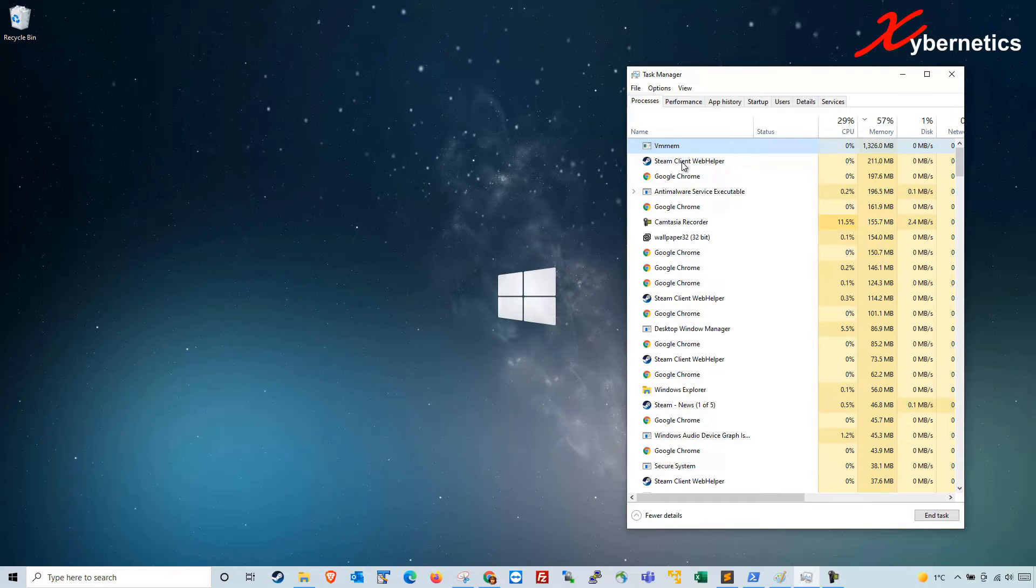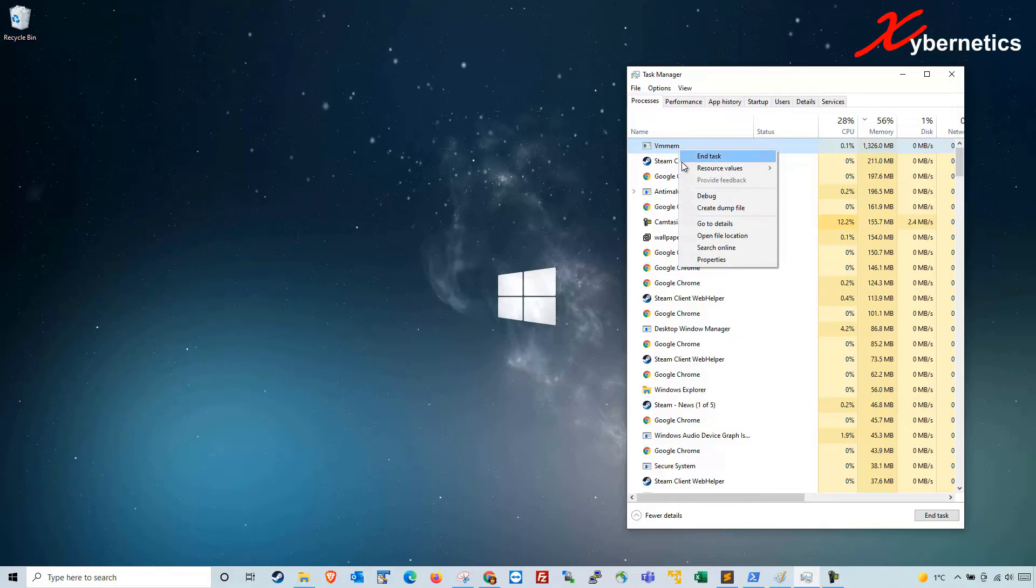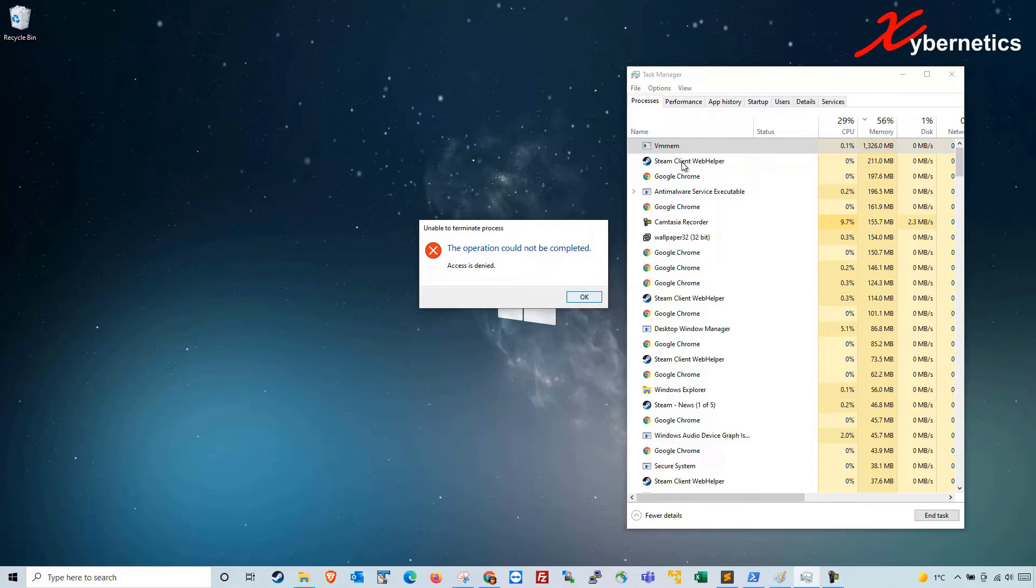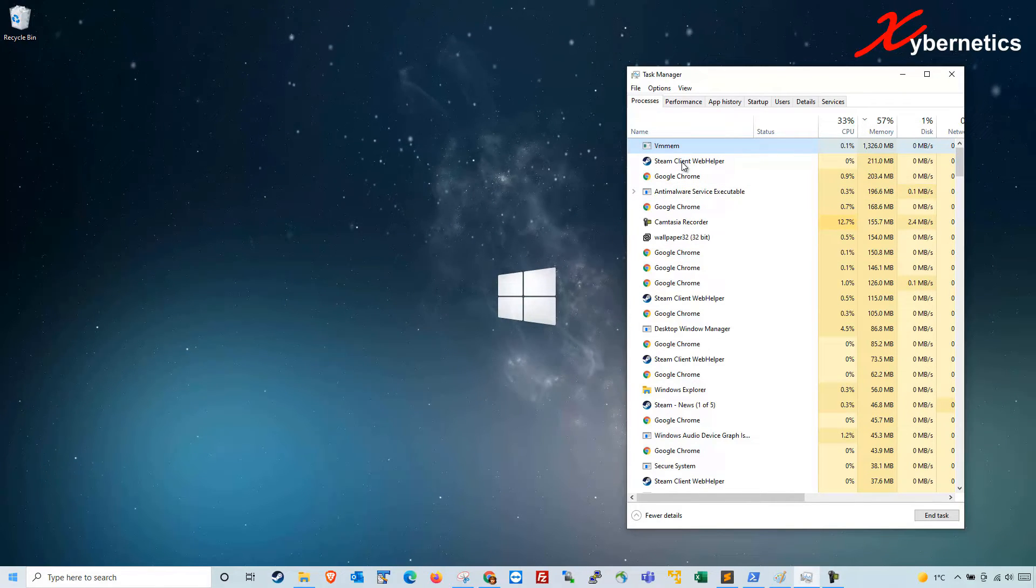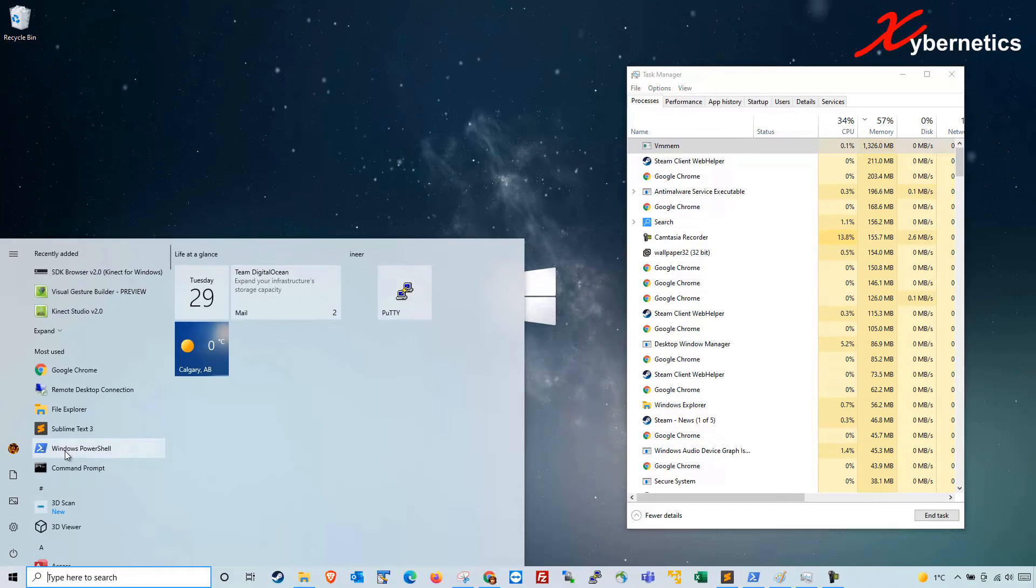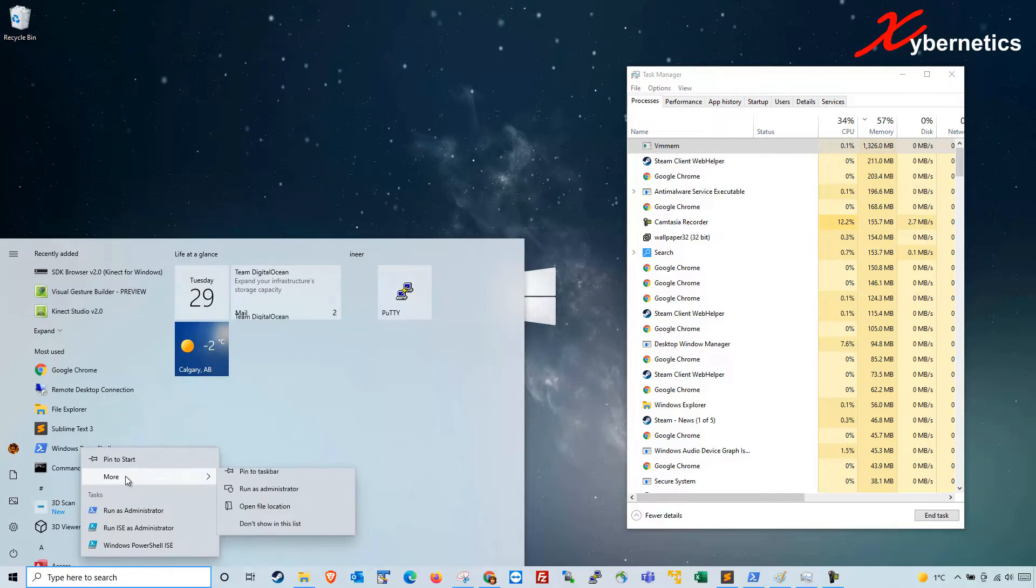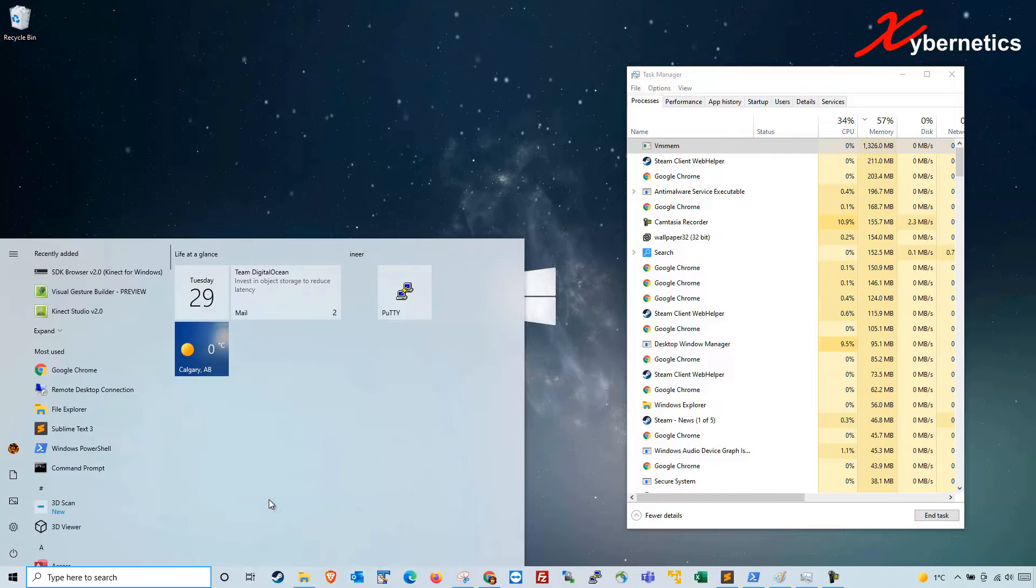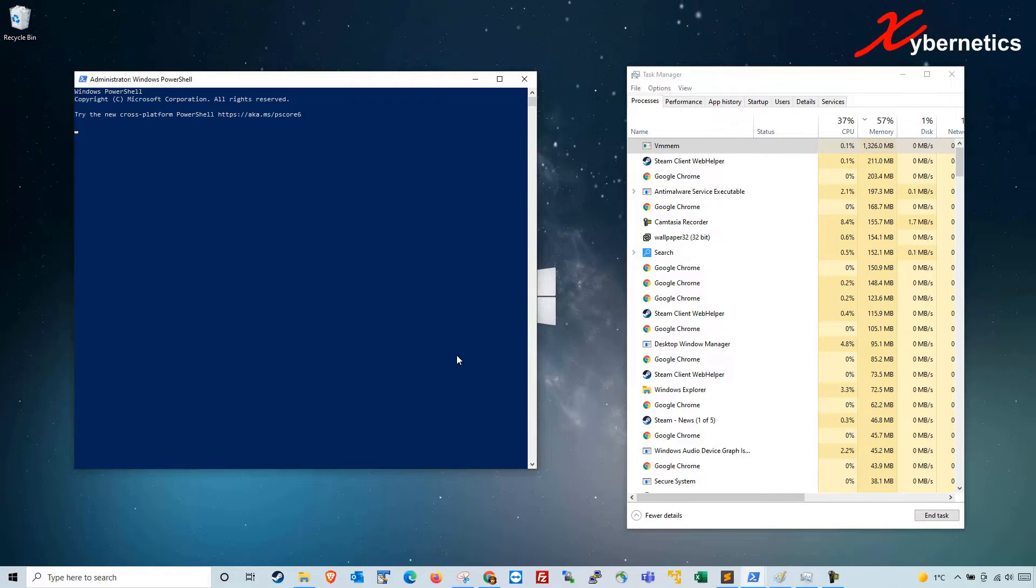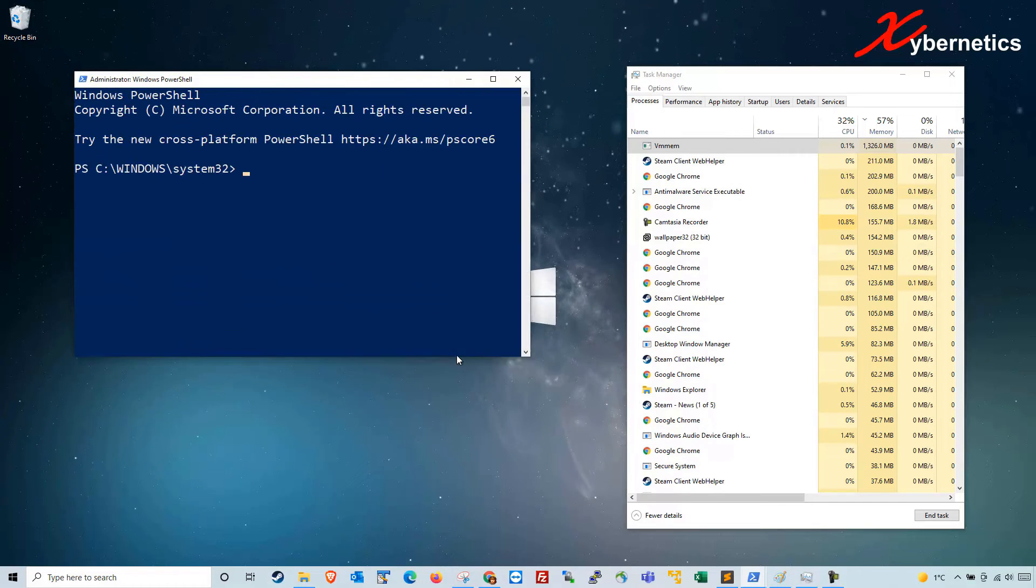If we right-click this and try to end task, you can't do it. To officially kill this you're going to have to open PowerShell as administrator. Right-click, more, run as administrator, click yes, and then I'm going to zoom the screen a bit more so that you can see it better.